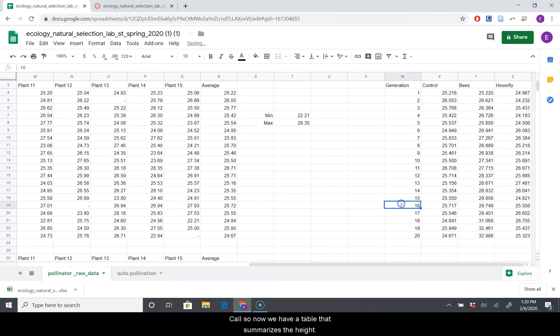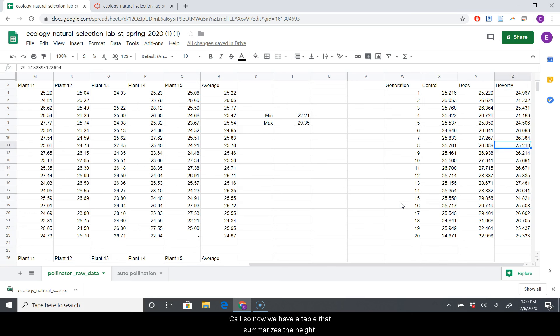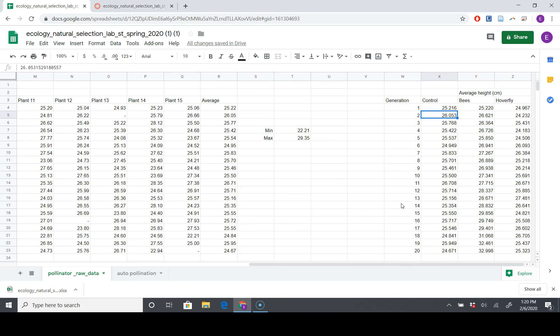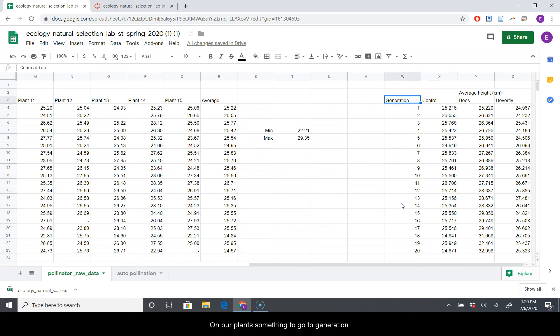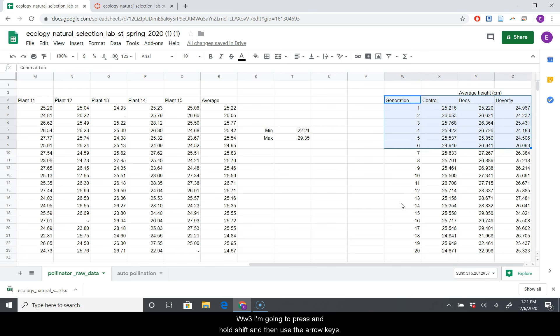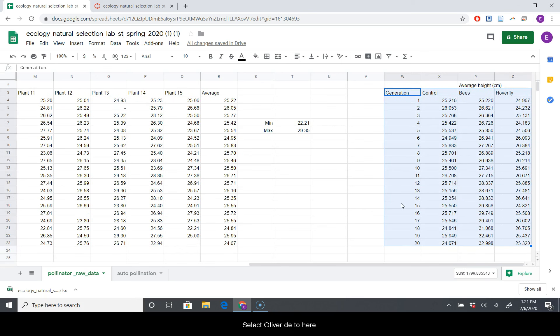Cool. So now we have a table that summarizes the height of each plant in centimeters for each generation based on pollinators. And the point of this lab is to show that pollinator preference can actually have an evolutionary impact on our plants. So I'm going to go up to Generation W3, and I'm going to press and hold Shift, and then use the arrow keys to select all of our data here.